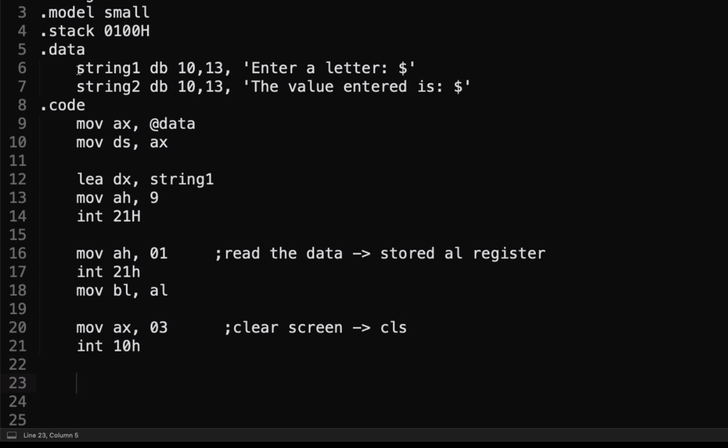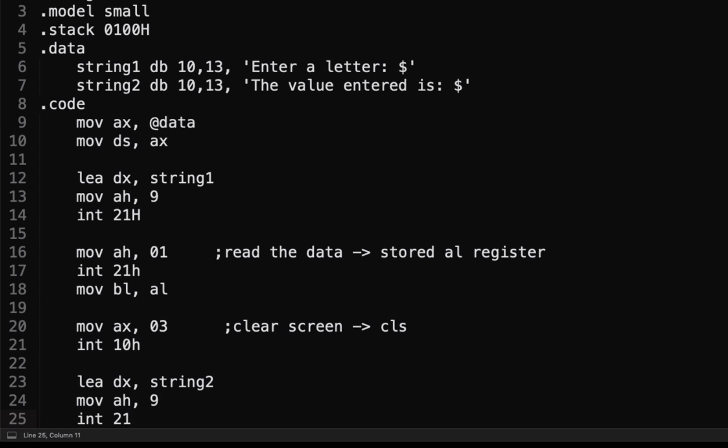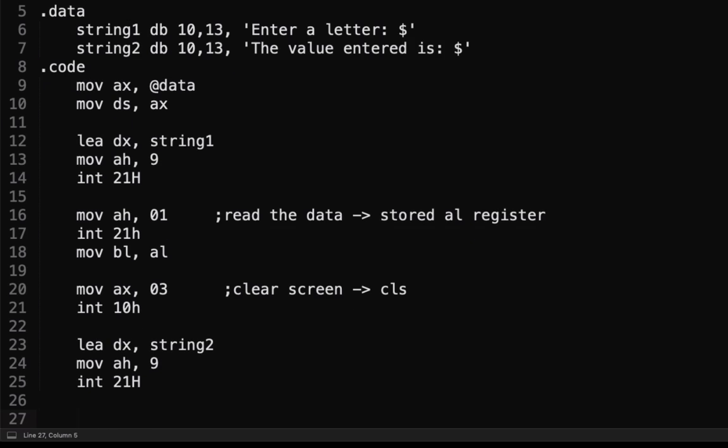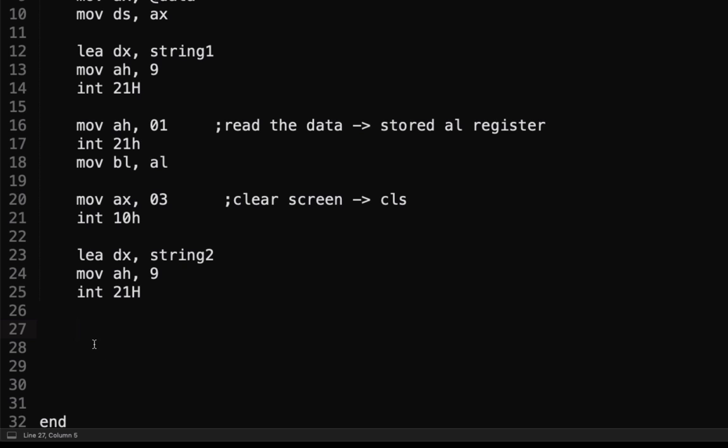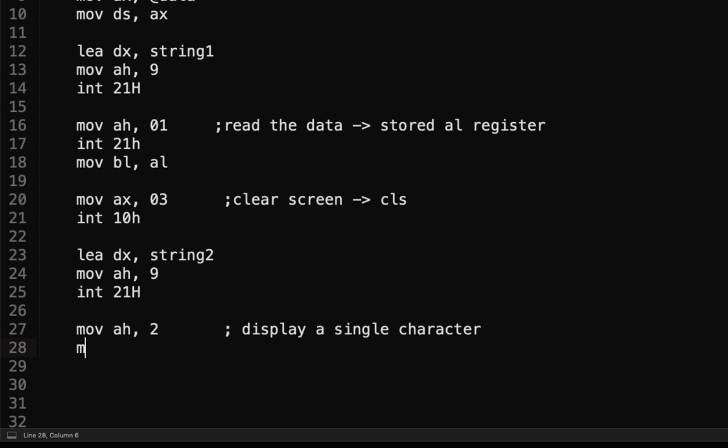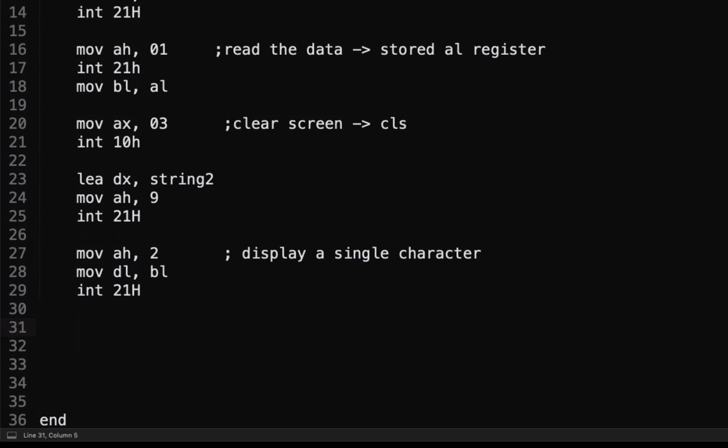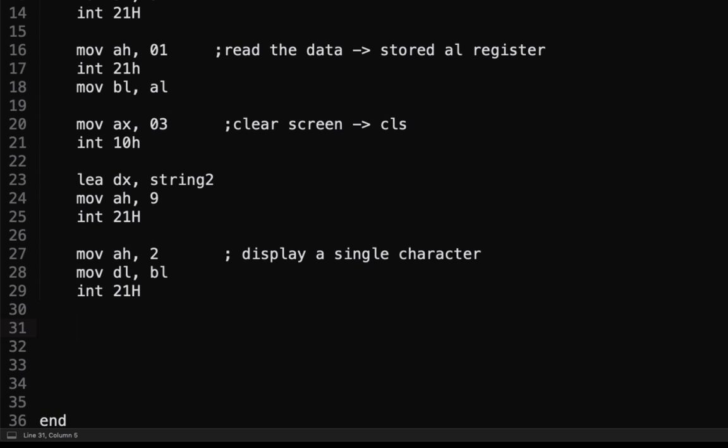Next is, we're going to display now this particular text, this string 2. Now, lea dx, and then string 2 here. Move AH 9 interrupt 21h. Next is, we're going to display now the input value that we had. To do that, we're going to call our move 02. Move AH 2. This one now, display a single character. Then, move DL. Since we already stored our character here, so we're going to call it. Move DL, BL, and then interrupt 21h. Then, last, we have the terminate or exit. Move AH 4CH, interrupt 21h, and then interrupt 20h.